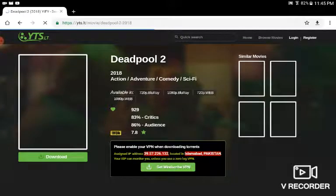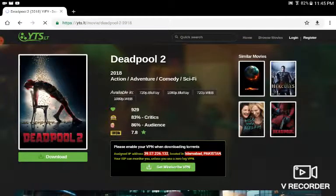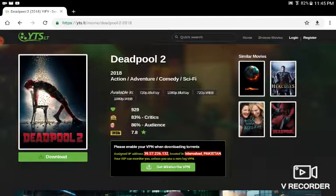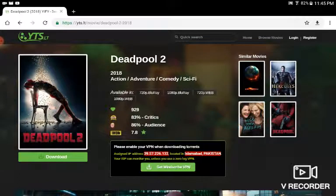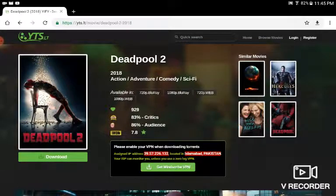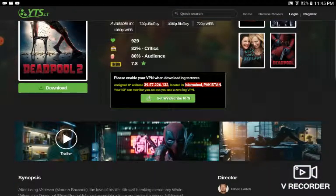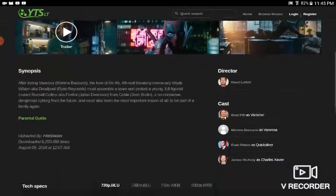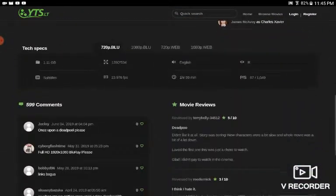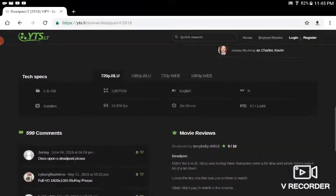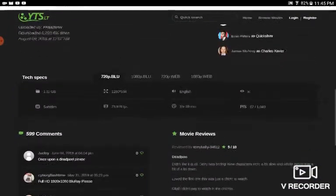Now here's the simplest part: choose whatever quality you want - 720p BluRay or 1080p BluRay. Now this website yts.lt is the best website I recommend you go to. It's very simple. Now you get the description, how long the movie is, what the reviews for it are.